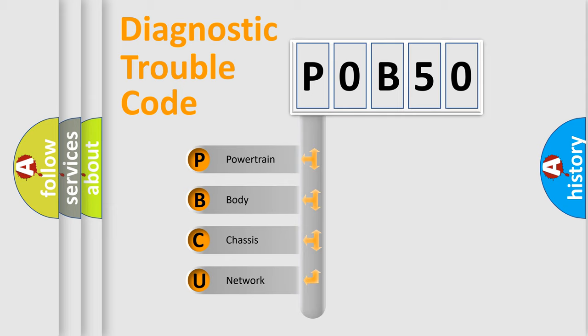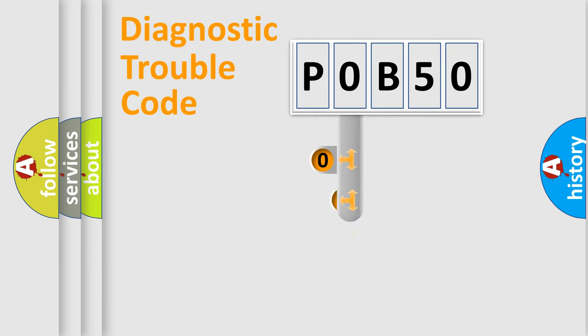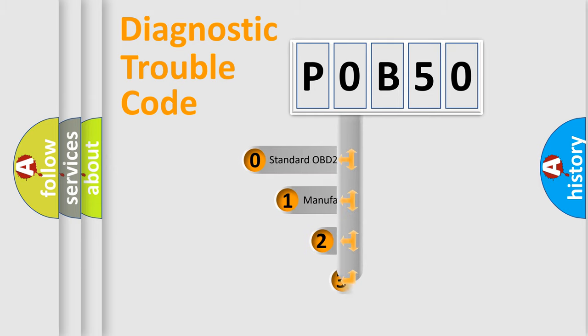We divide the electric system of automobile into four basic units: Powertrain, Body, Chassis, and Network. This distribution is defined in the first character code.